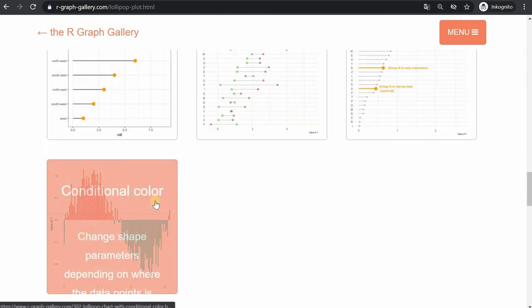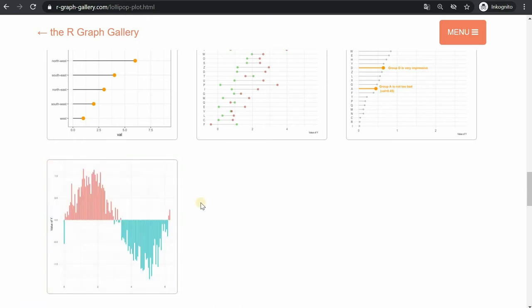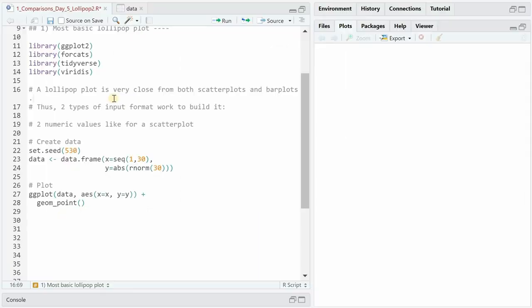At the end we even color the stems based on some conditions making them appear red above the line and blue below the line. Let's get started with the R code.